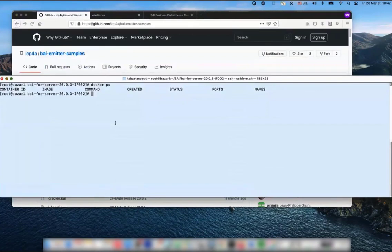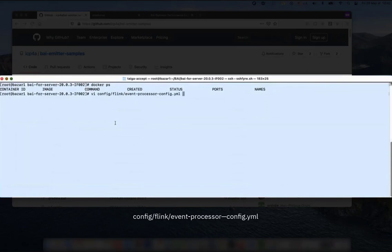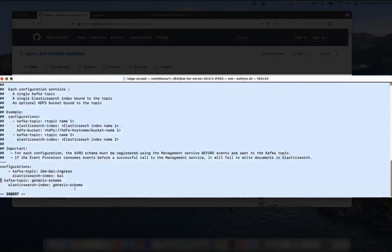The first step consists in configuring BI to accept custom events. I'm going to edit a couple of files. First, the event processor config dot yaml file. Let's go to the end and add two lines for the new Kafka topic and the new Elasticsearch index that correspond to this Kafka topic. The Kafka topic and Elasticsearch index are both called 'generic-schema'.